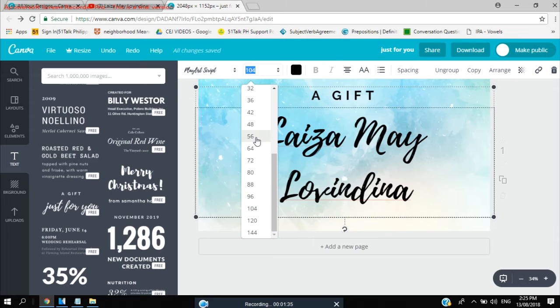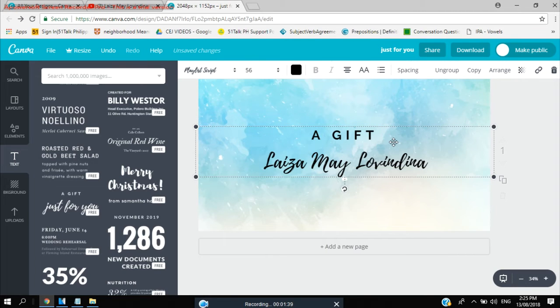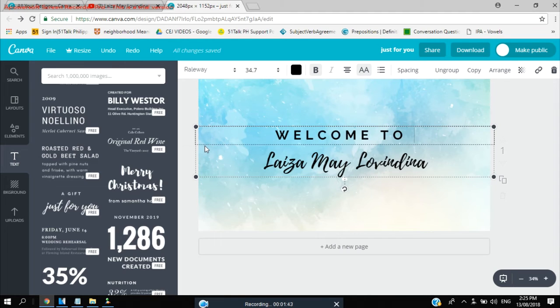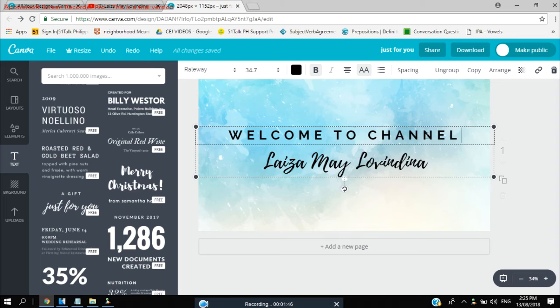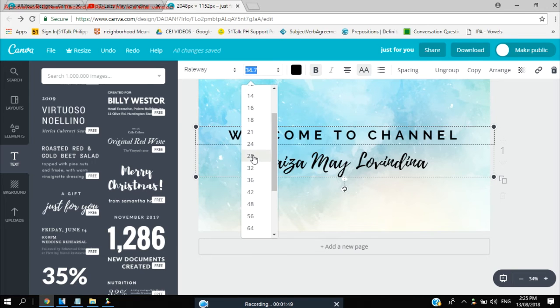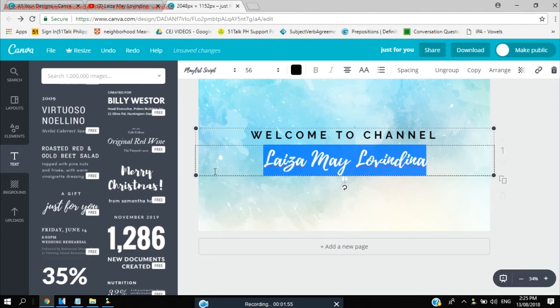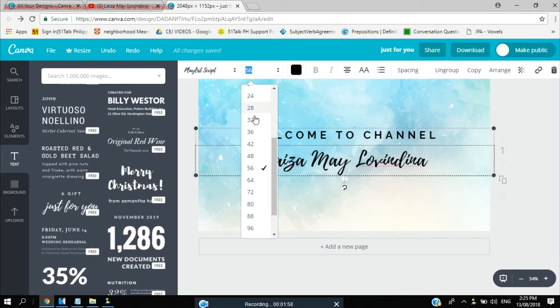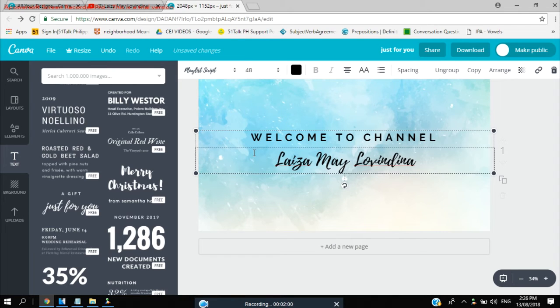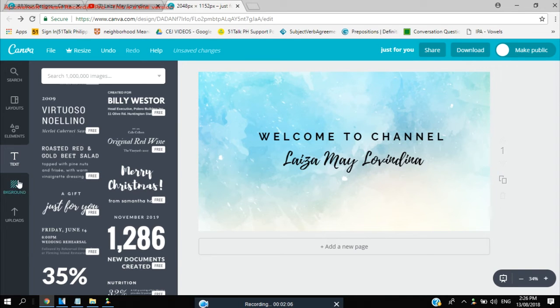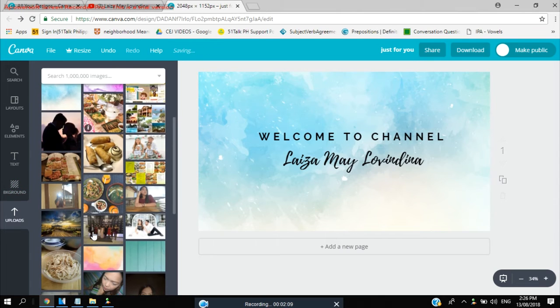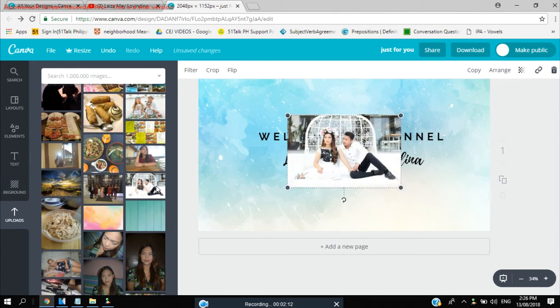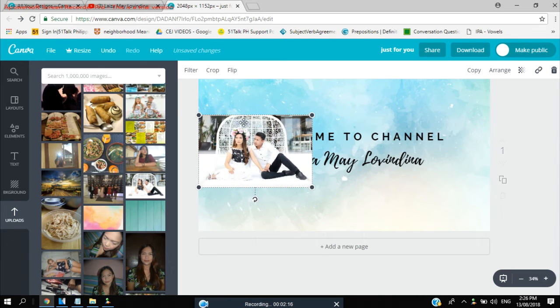Let's change the font to 56 and this one is Welcome to my channel. So it should be maybe a little smaller. So I've also uploaded my picture here in my pre-nup photo shoot.